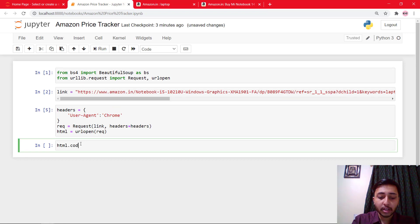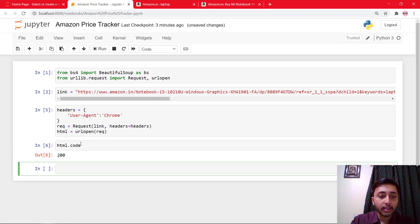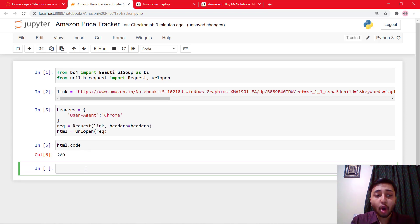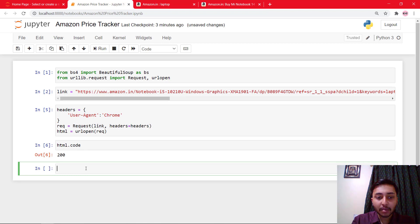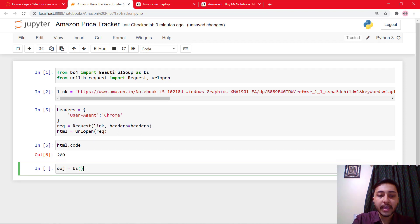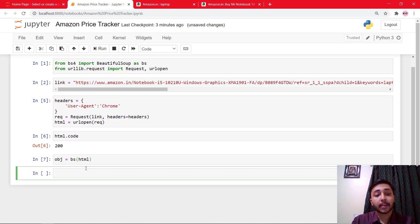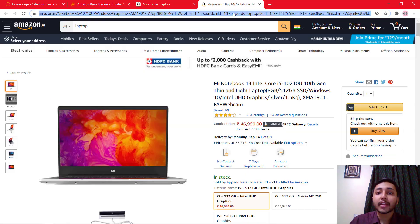And here check for HTML.code. It's 200. Right. So let's create the object of that HTML. So we will say object equals BS and we'll pass HTML. And wait for it. It's done. Great.